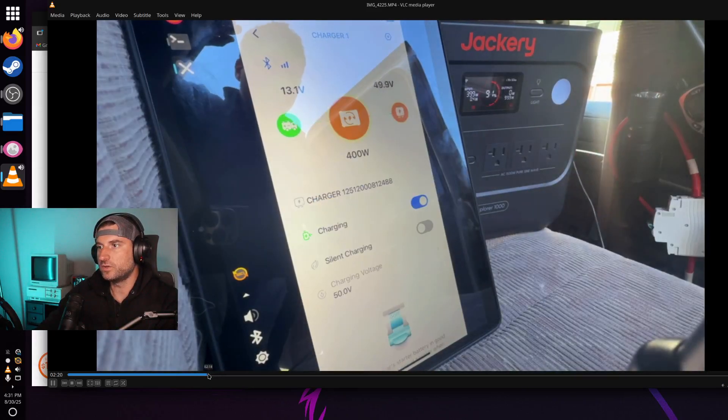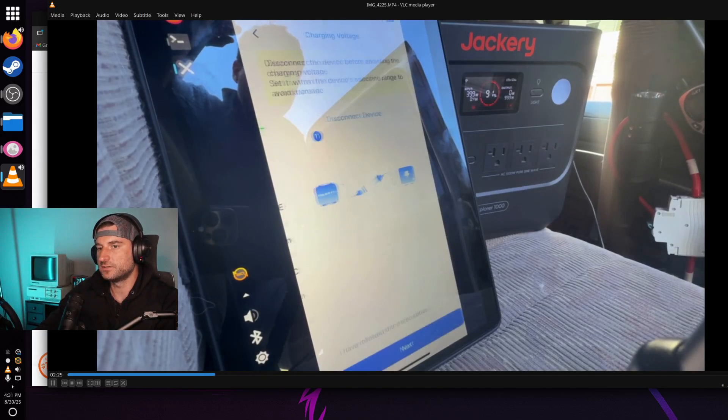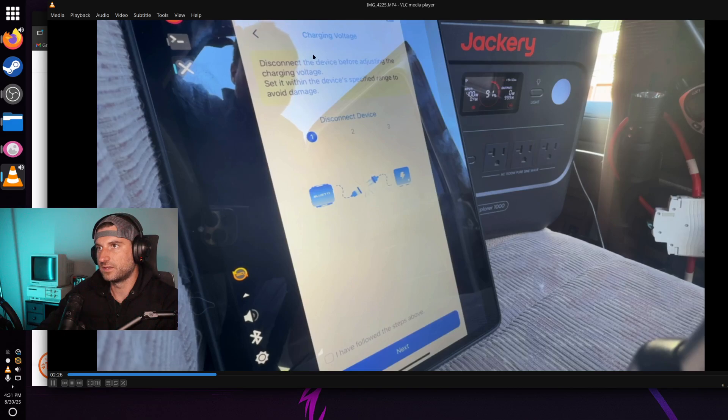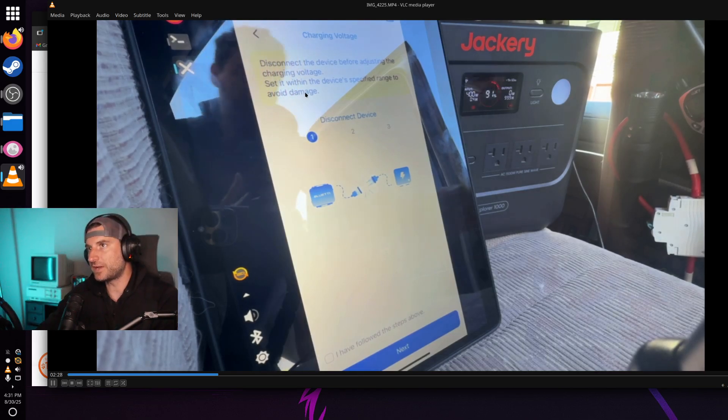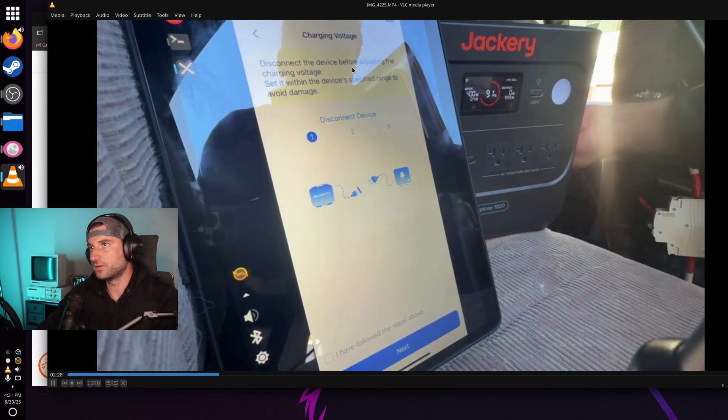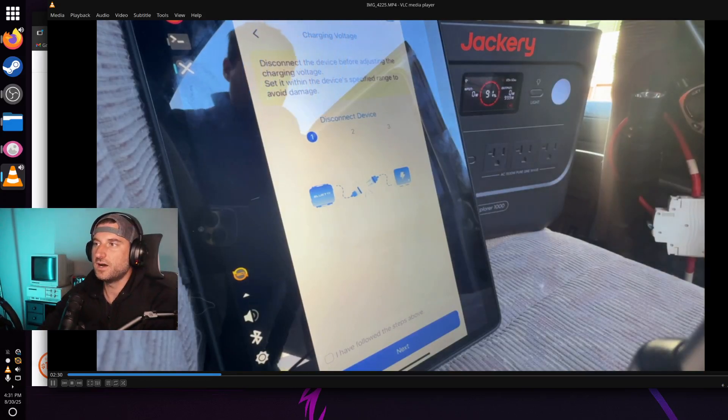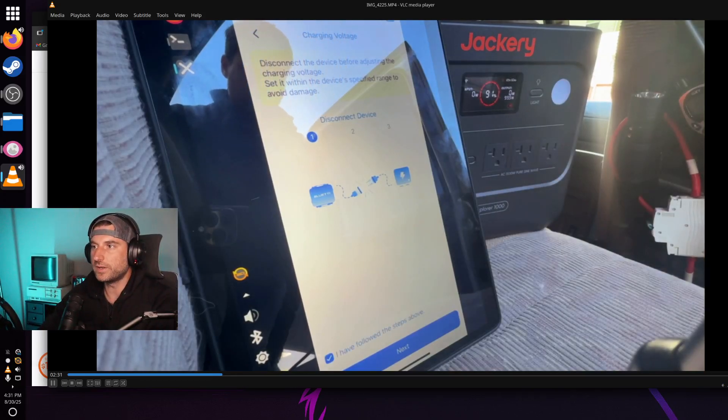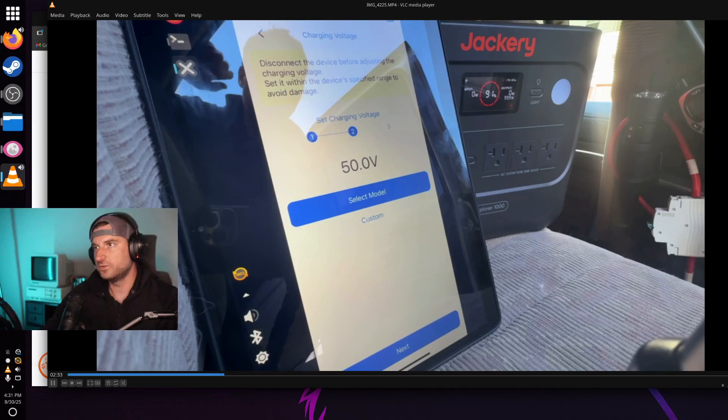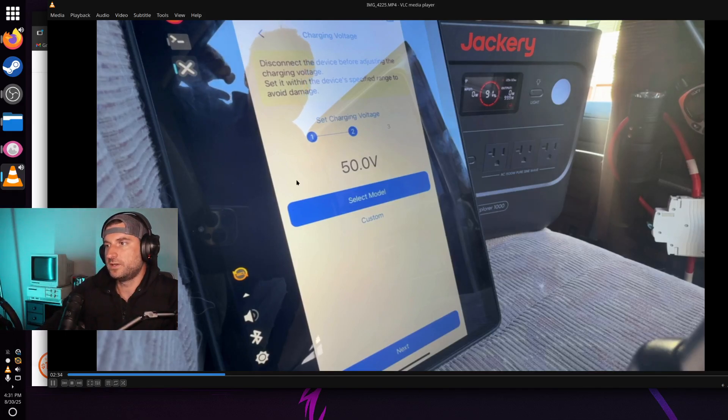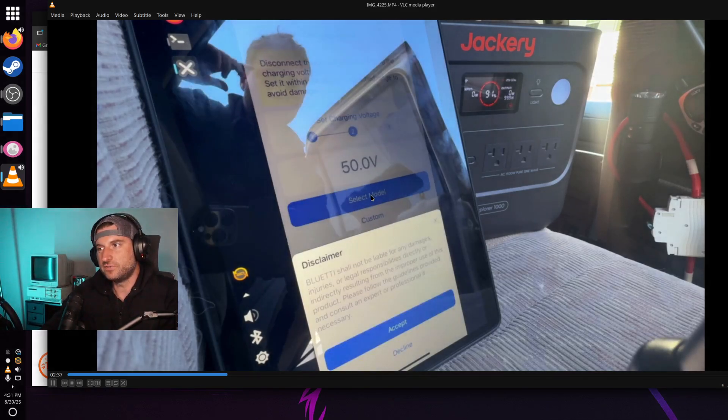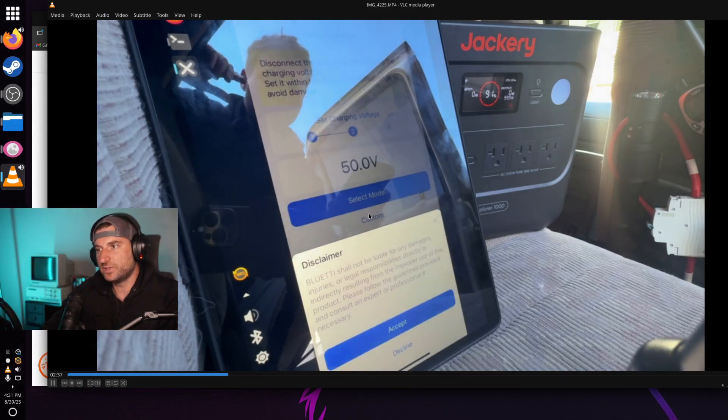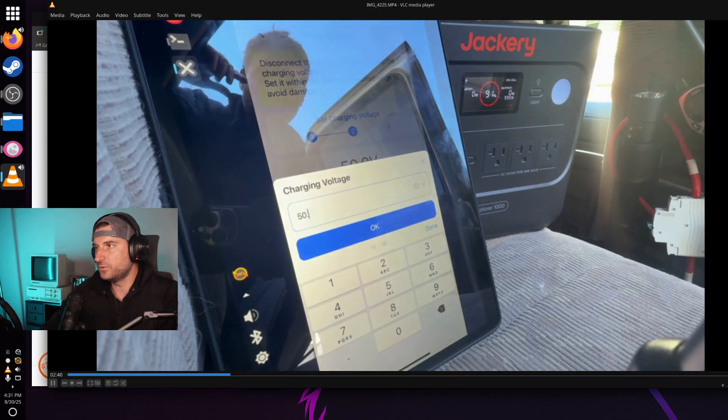What you do is you click on charging voltage. It'll tell you to disconnect the battery or disconnect your device from the Blue Eddy charger one. Then you click forward. You would hit select model if you had a Blue Eddy but you have to hit custom if you are using a different product.